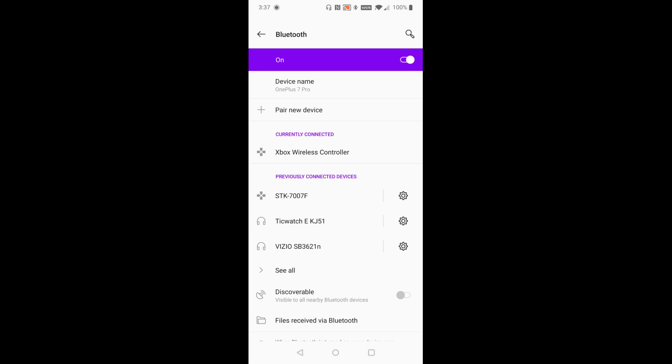So that's how you go about pairing a wireless controller such as an Xbox controller through Bluetooth on your phone. I hope this video was helpful. I appreciate you guys stopping by. Consider subscribing and I'll catch you back here next time.